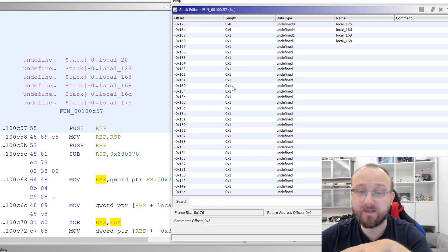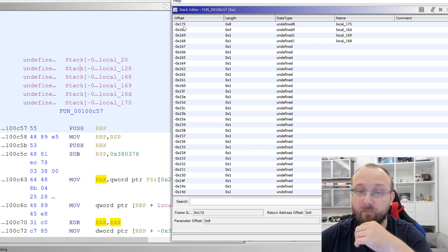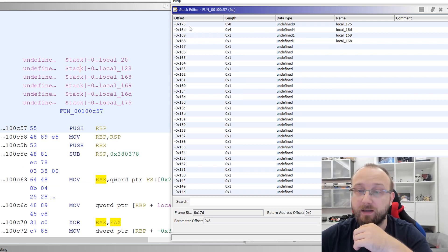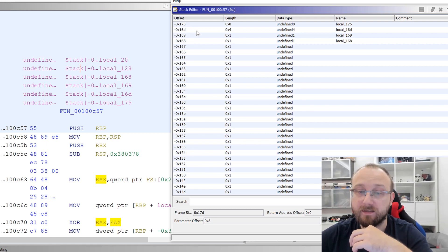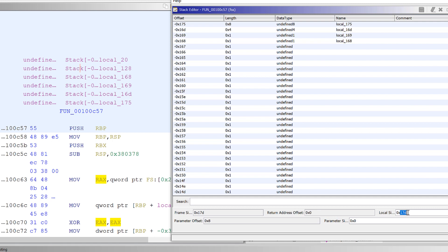So we can see here that the subtraction is bigger than we have here. We have only 175 hex size. So what we can do, we can adjust the size by typing the number and I will just add a few more bytes because the parameter offset is at 8. So I will add a few more bytes here. So basically we account for that.